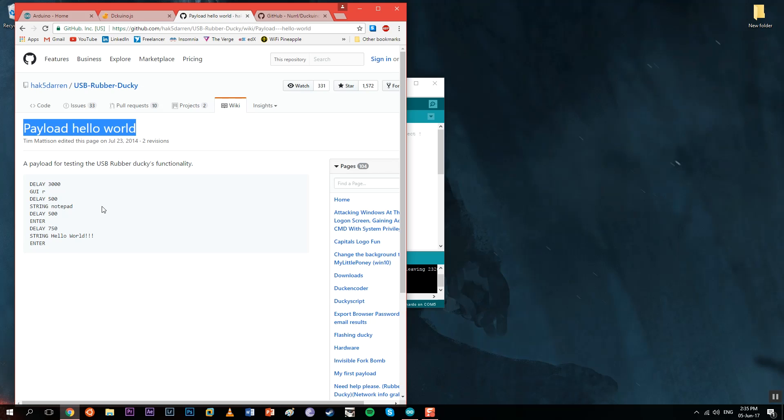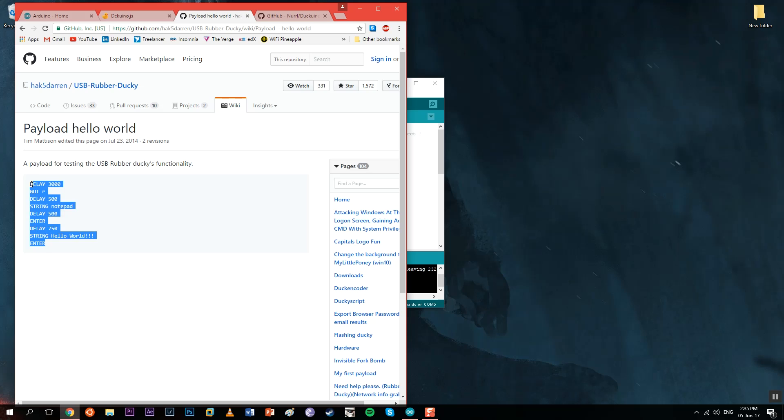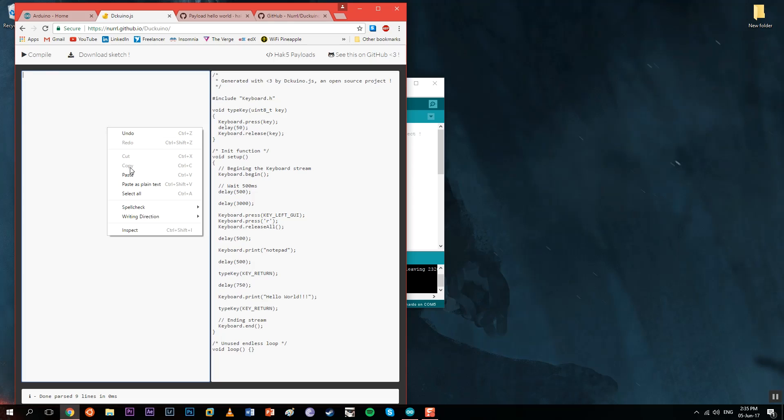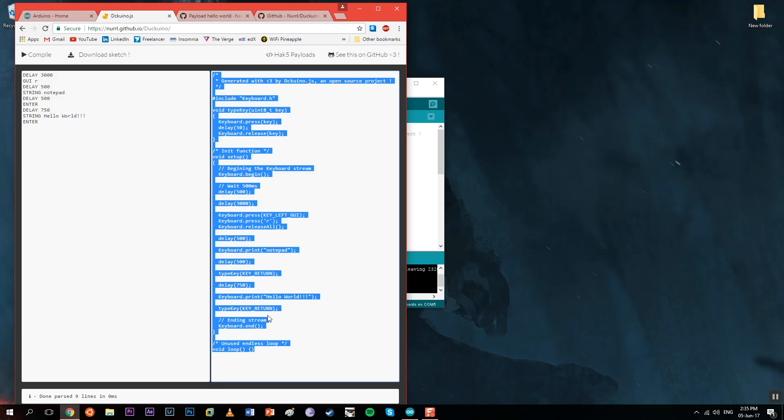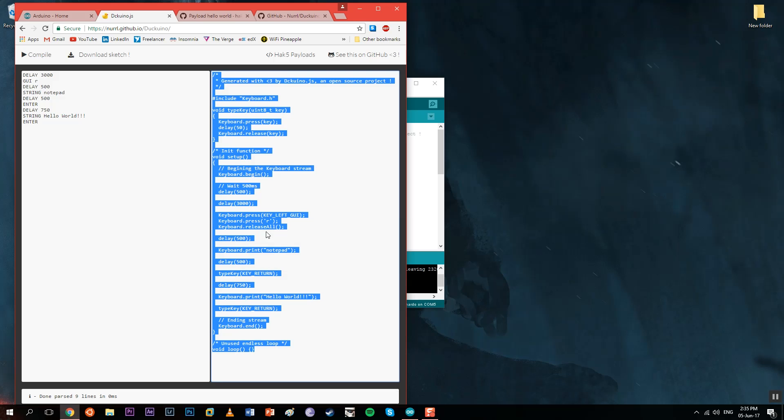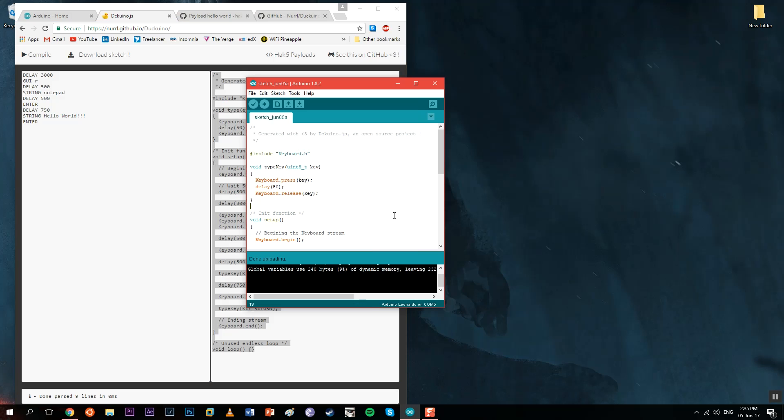Let's see the hello world payload first. As you can see, we copy the code or write it ourselves, paste it here in the first box, compile it, and we have the generated code in the second box.